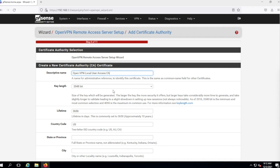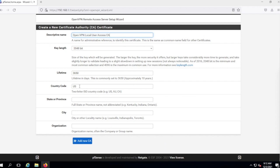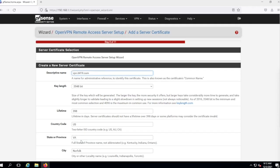We'll leave that there and use 'US' for the country code — that looks good, so we'll hit go. Now we need to do a server certificate. Before, we set up the certificate authority; now we're creating a server certificate under that authority. I'm calling this vpn.it419.com — you can call it pretty much anything you want.